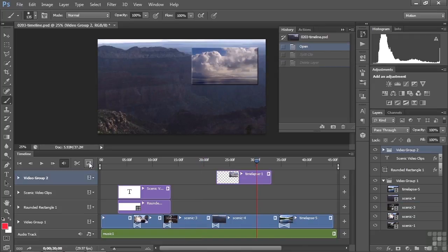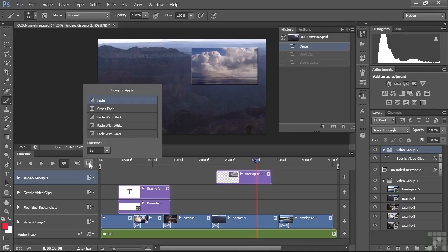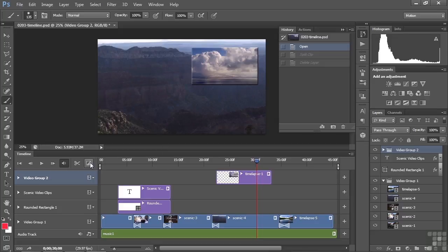This is the way that you access the transitions, the video transitions, called crossfades. We'll talk about this in an upcoming lesson. I'll close that by clicking that button again.